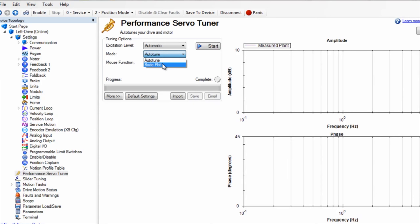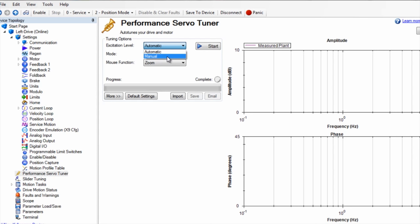The excitation level can be set to automatic or manual if the current level is known. We will use the current level of 1.5 amps.